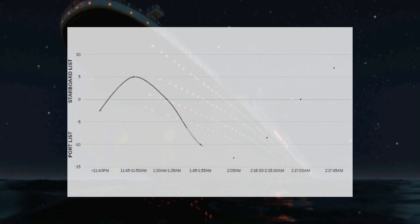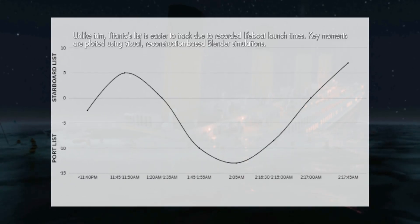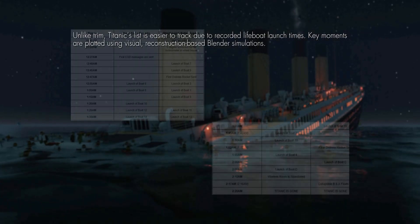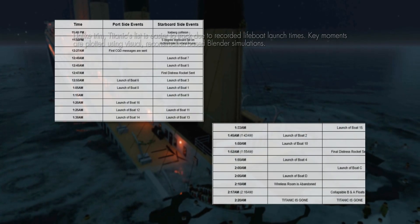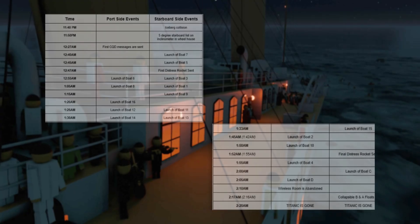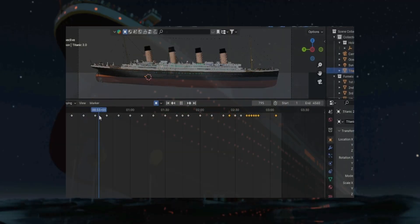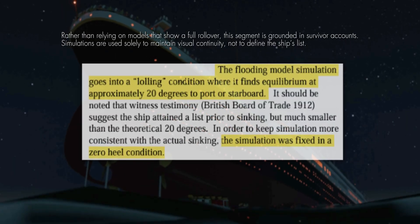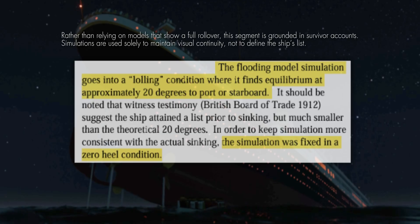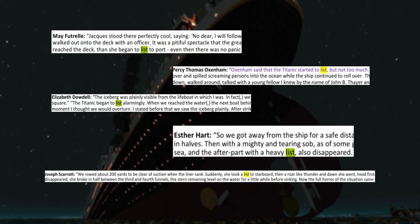The plotting of the Titanic's list is comparatively easier to analyze than her trim, largely because changes in list can be correlated with recorded lifeboat launch times and survivor counts and descriptions of when the ship had tilted. This segment uses a visual, reconstruction-based method by plotting key moments of the sinking through Blender simulations. Unlike the quantitative approach — where simulations often show the ship completely rolling over, as seen in the final word theory popularized by James Cameron — this segment relies exclusively on qualitative evidence and survivor testimony analysis.